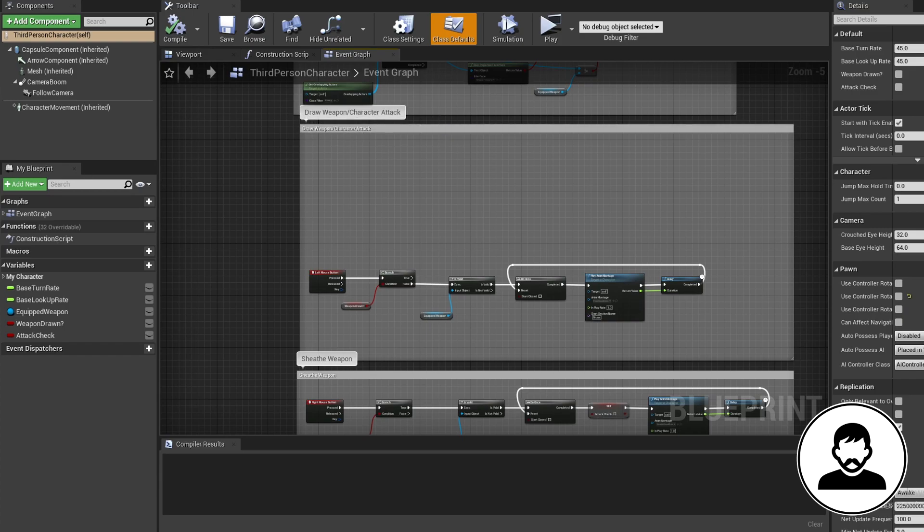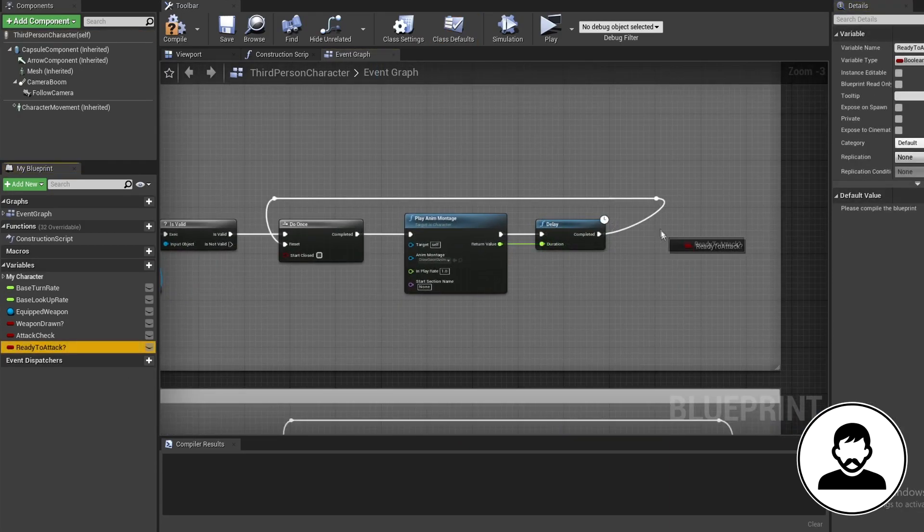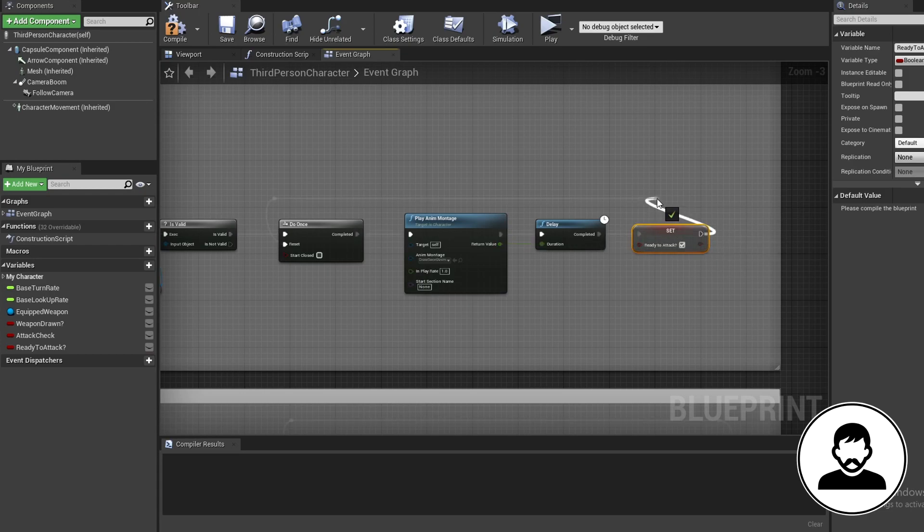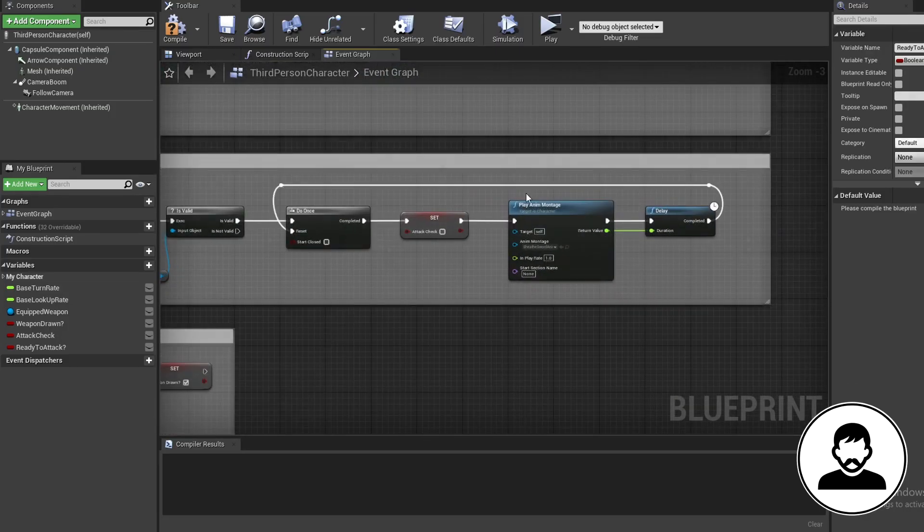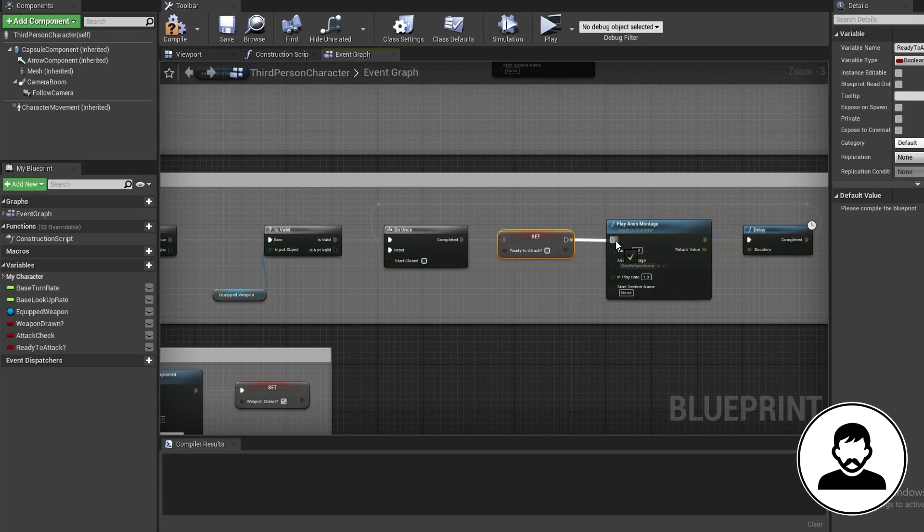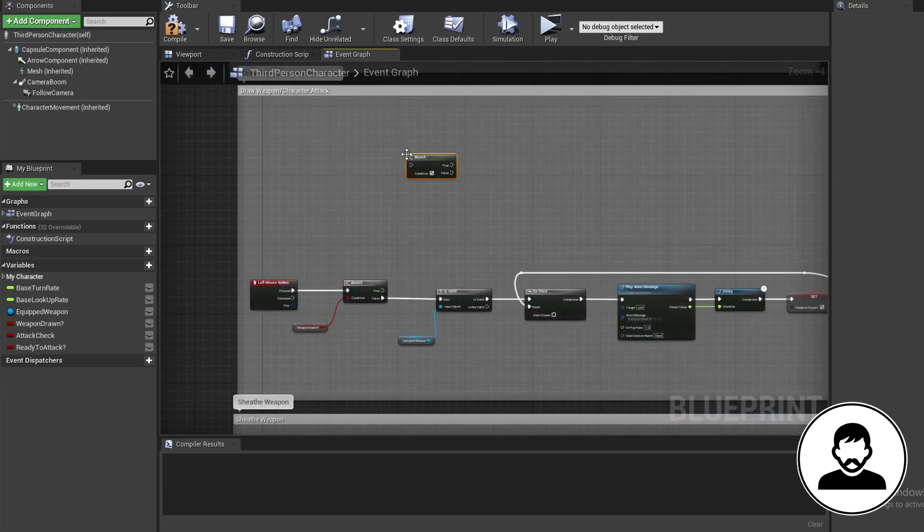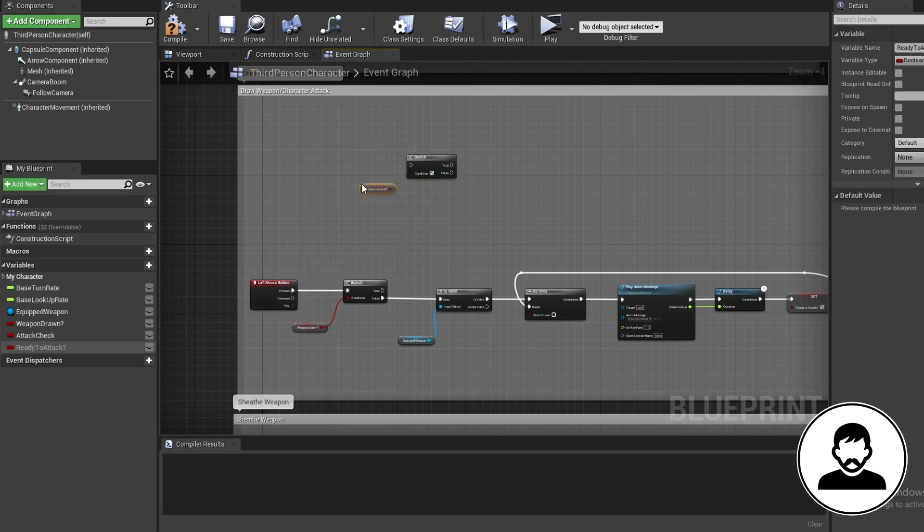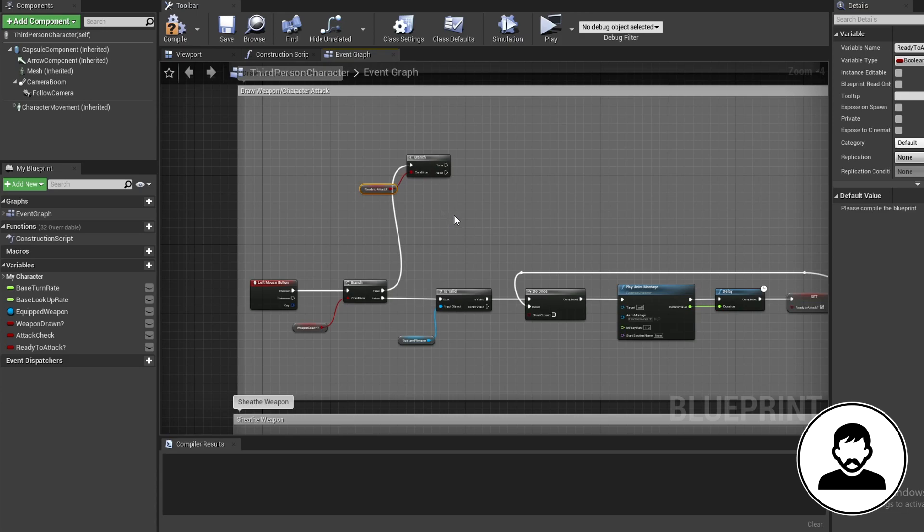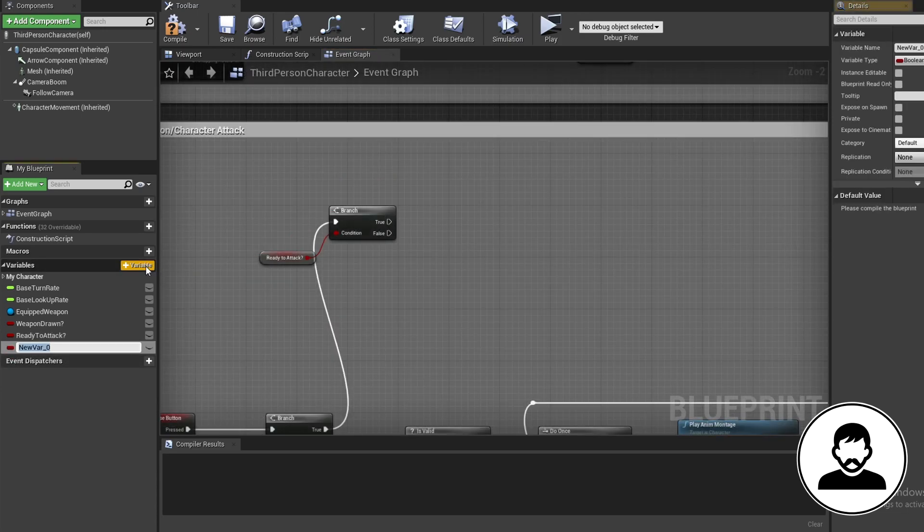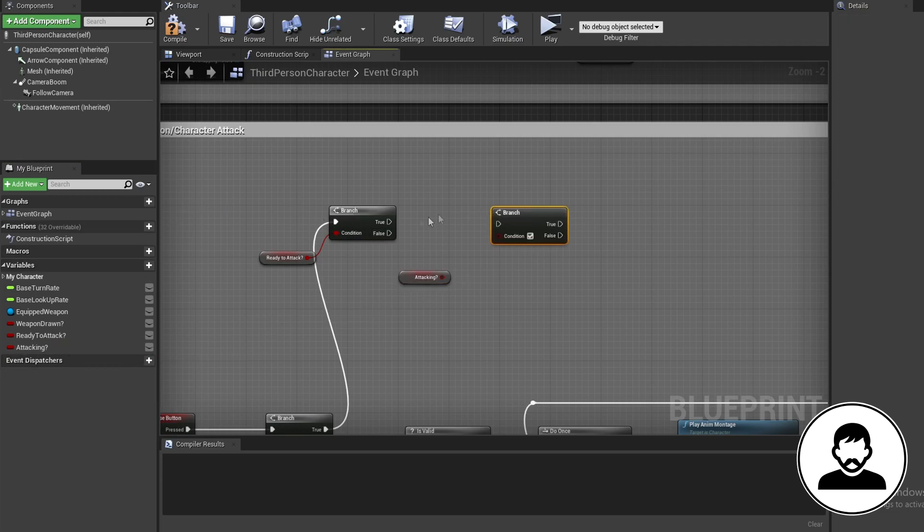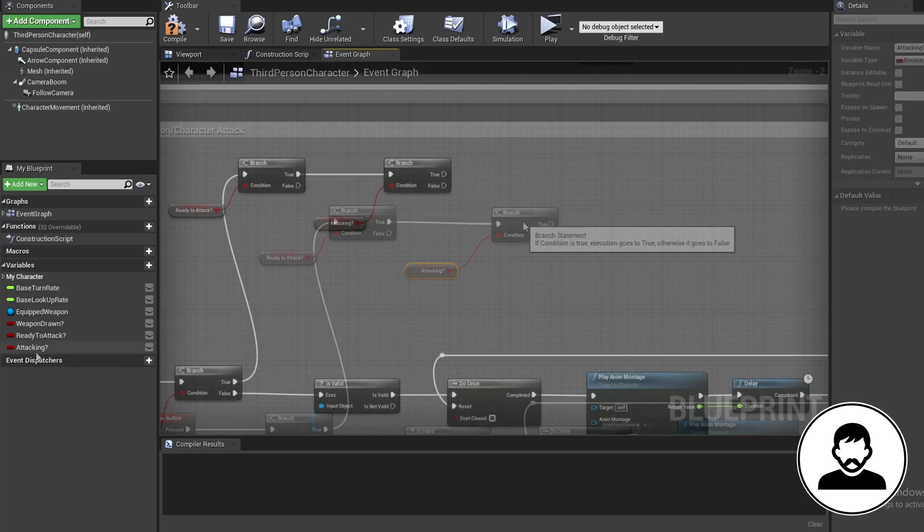So let's do it. First we're gonna create a variable called ready to attack. After the delay for our draw weapon, we're gonna set it to true. After the do once for our sheath weapon, we're gonna set it to false. Bring in this variable with control and drag, then connect this up to a branch with B and click. Connect the true from weapon drawn into this. Now we're gonna create another variable called attacking. Control drag this in and attach this up to a branch with B and click. Now alt drag it in and we're gonna set it to true coming off the branch's false.